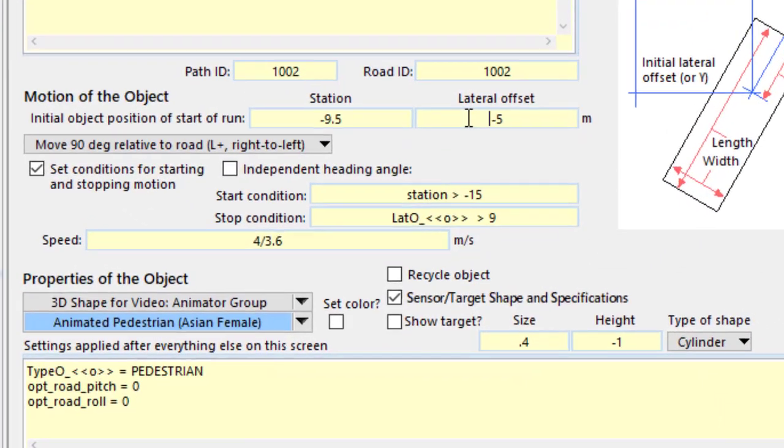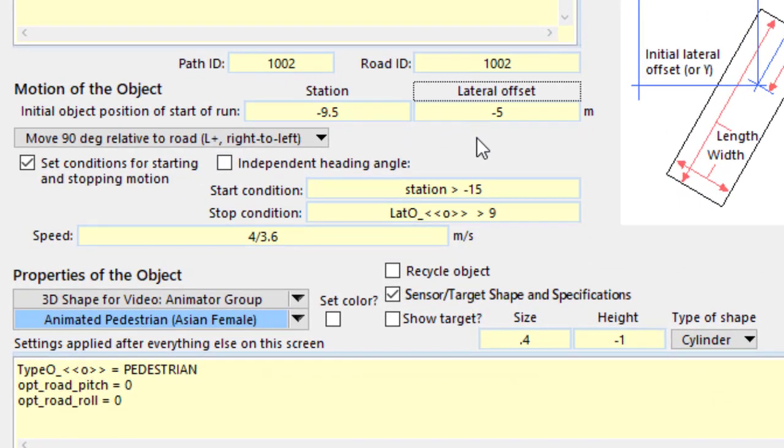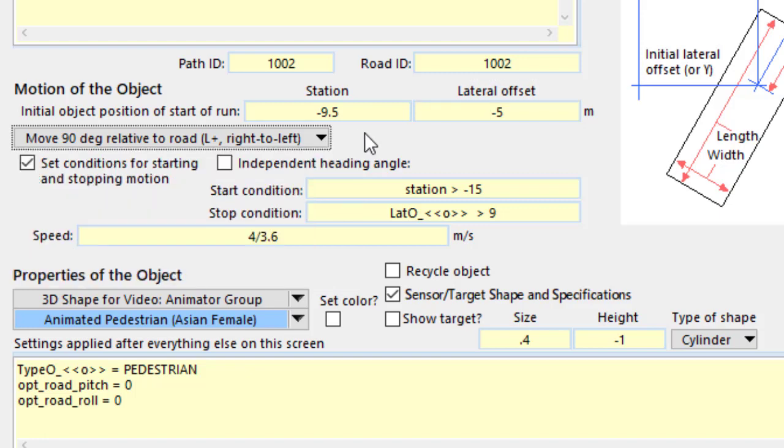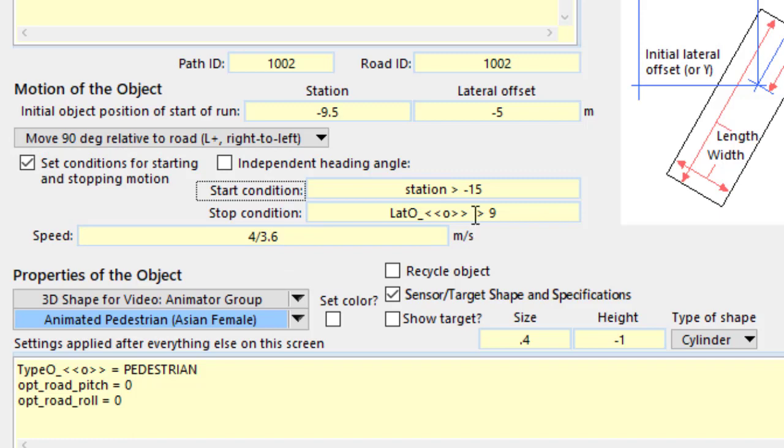We use s and l coordinates to locate the initial position of the object, use the option here to have the moving object, which is our pedestrian, go 90 degrees relative to the path. We specify a speed and a starting condition and a stopping condition for the speeds.